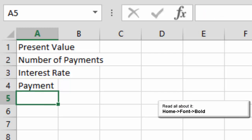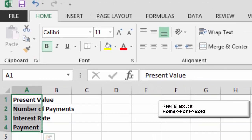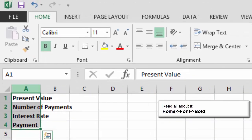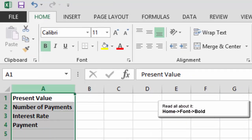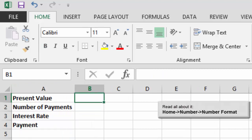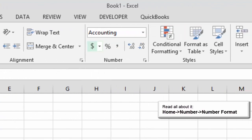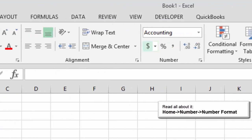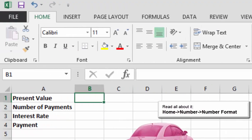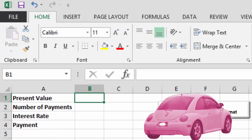If these are labels, and they are, select A1 through A4 and click B for bold. Double click the column to make it wide enough. Now, let's format the data. Click on B1 and go to home, number, accounting. That's the dollar sign. Now test your data.